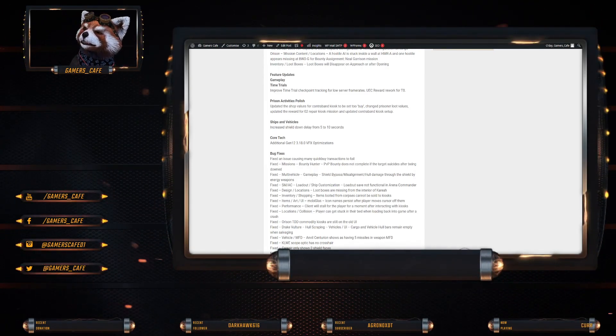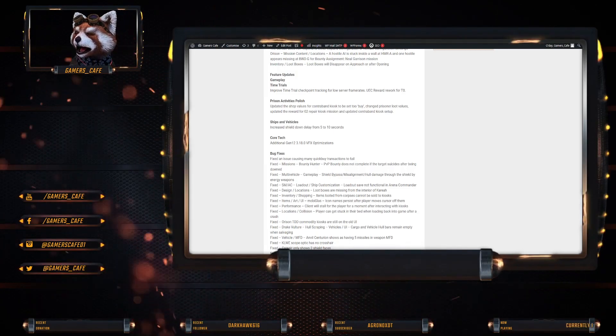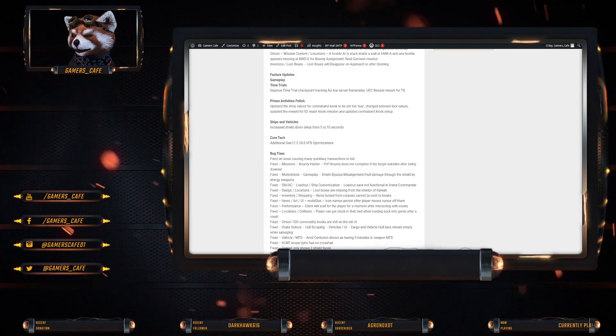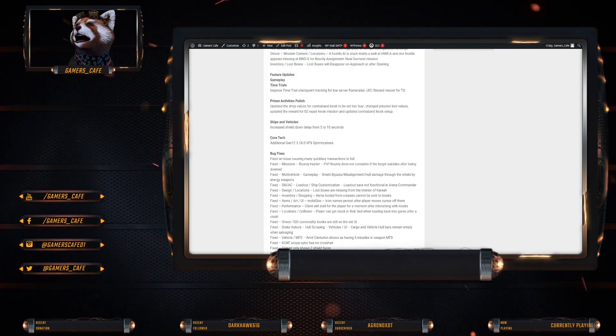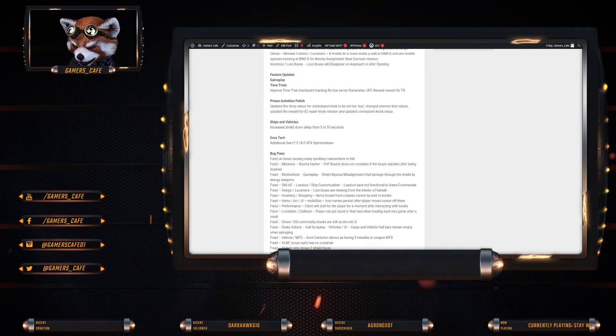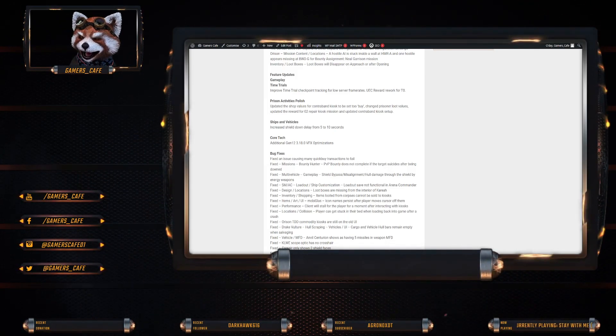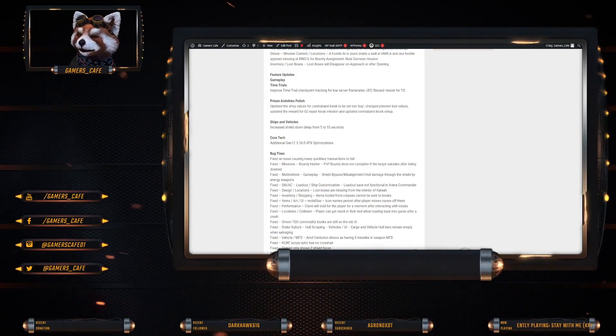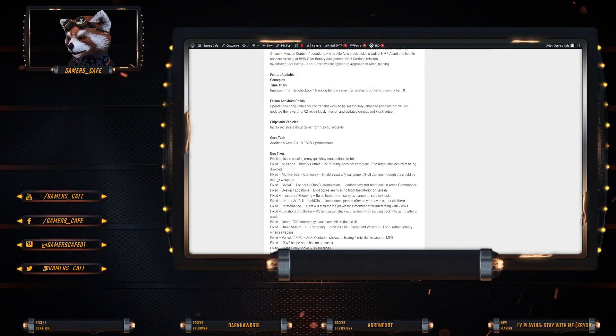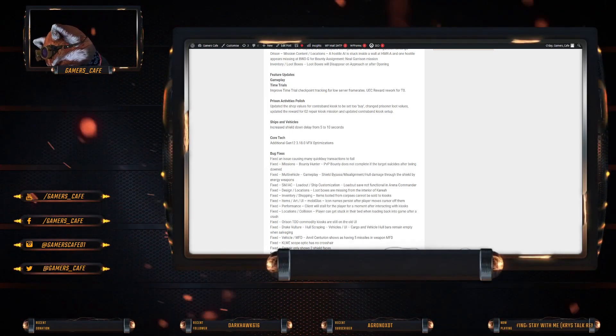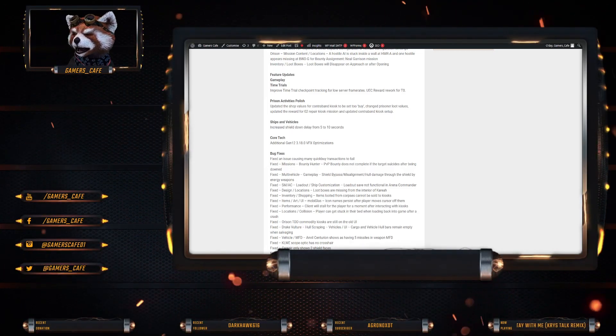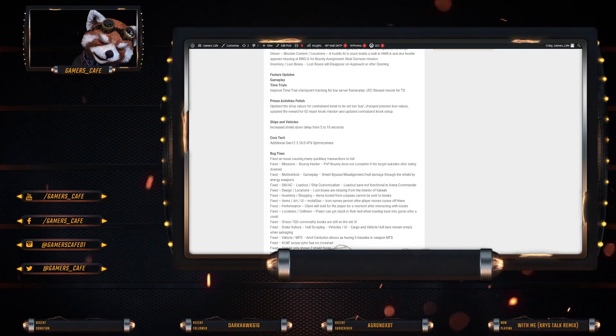Shipping vehicles. Increased shield delay. Increased shield down delay from 5 to 10 seconds. Core tech. Additional Gen 12. Gen 12. 3.18.0 VFX optimization.